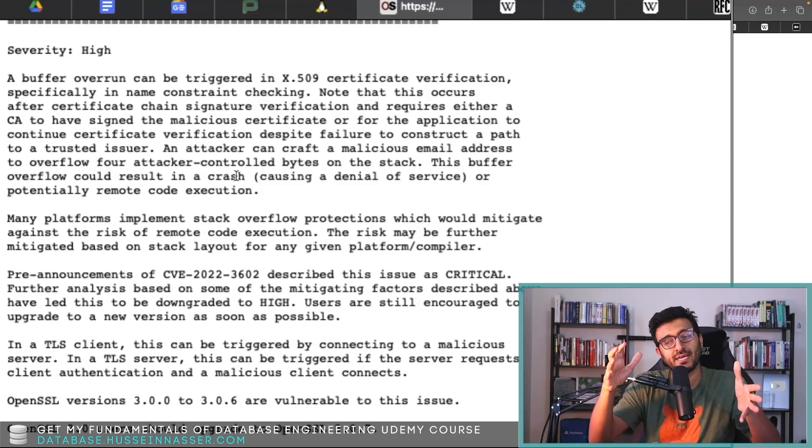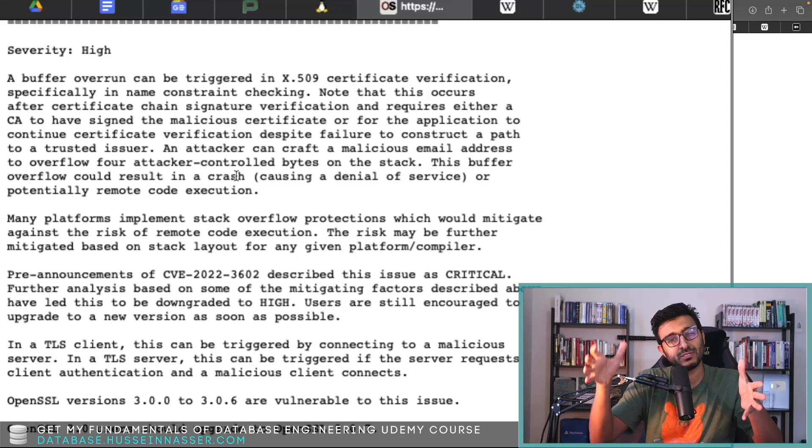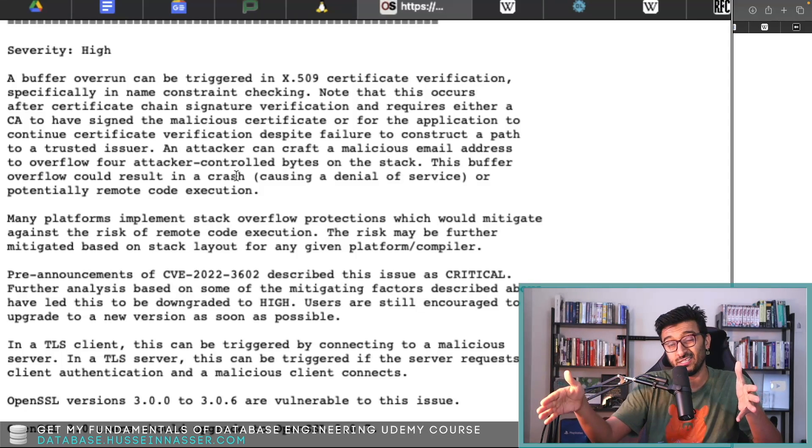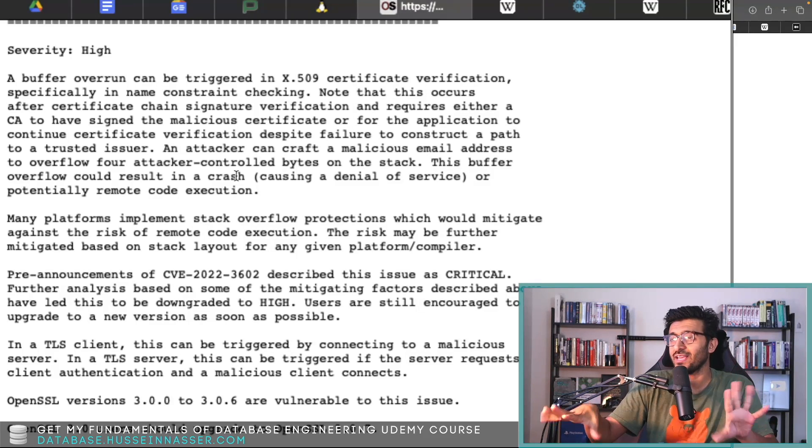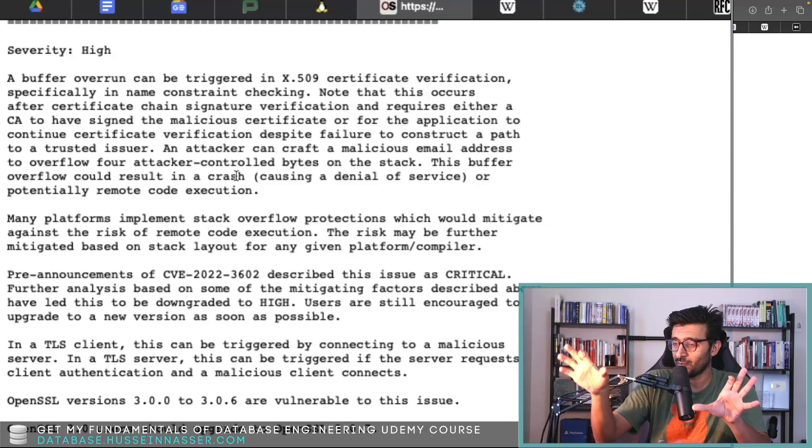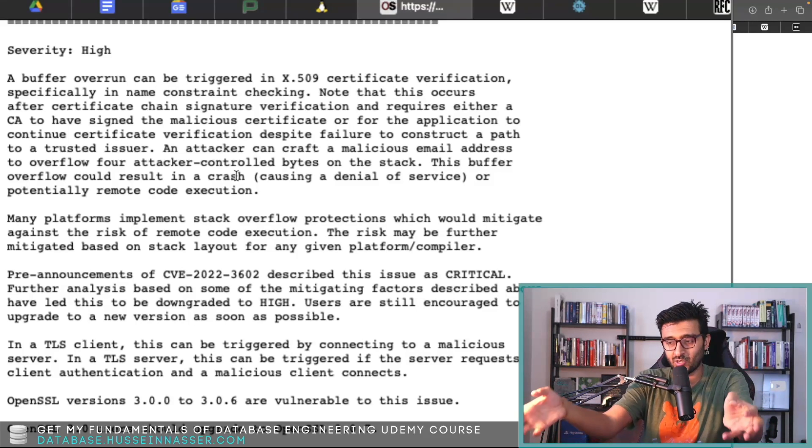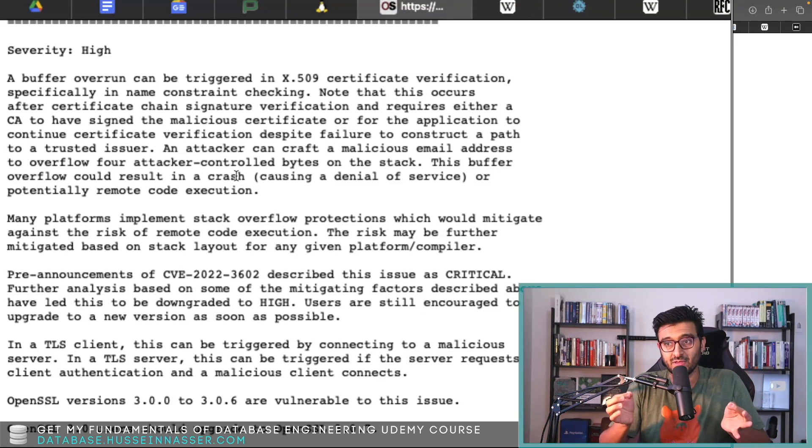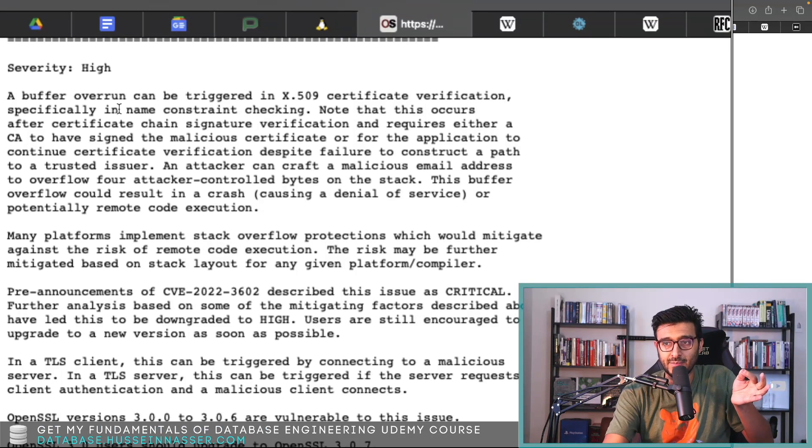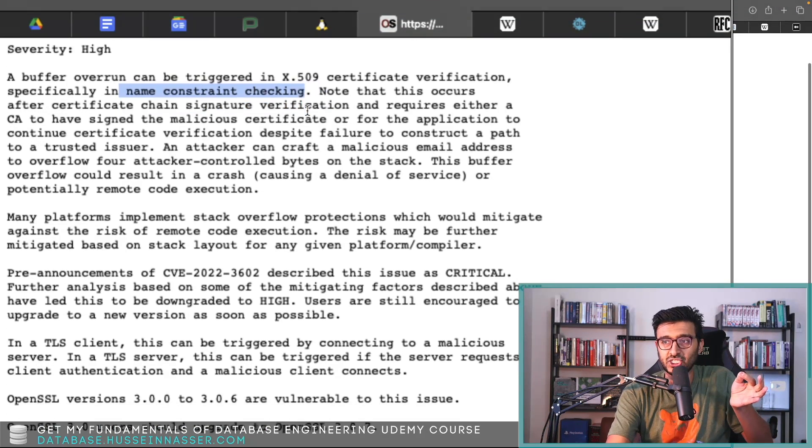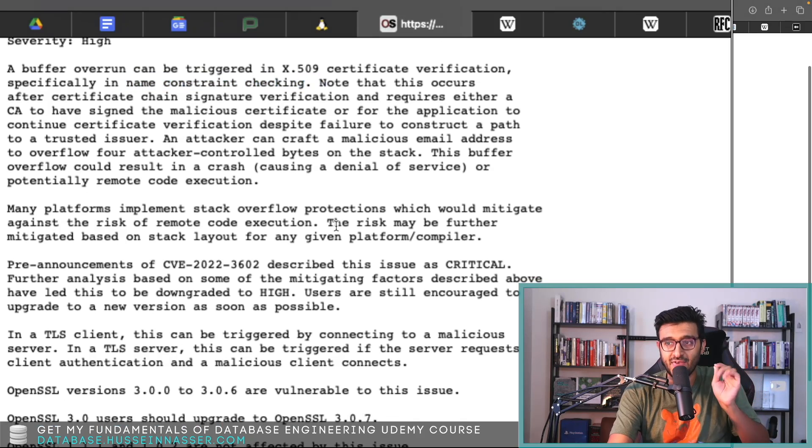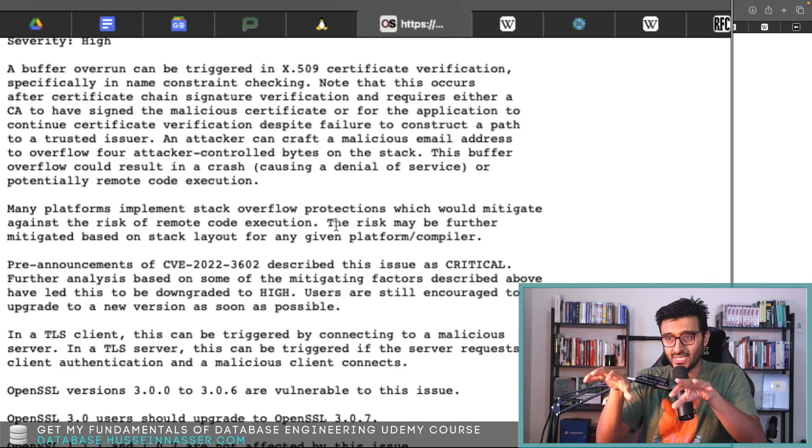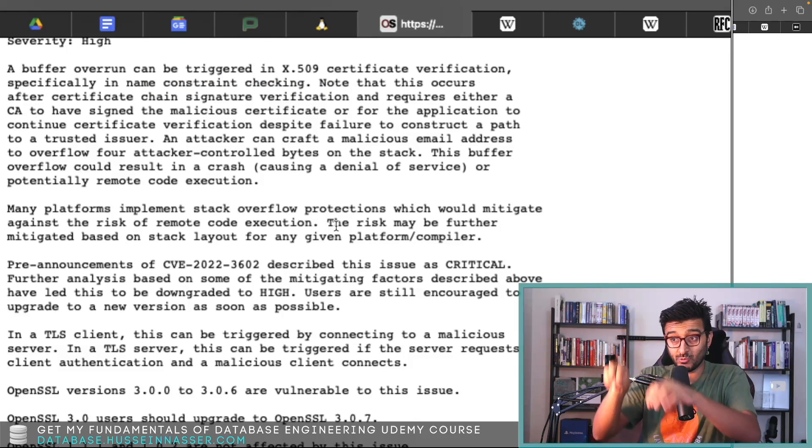These four bytes, when OpenSSL tries to copy it in order to run this name constraint checking, that is where writing these four bytes will be written into the stack.